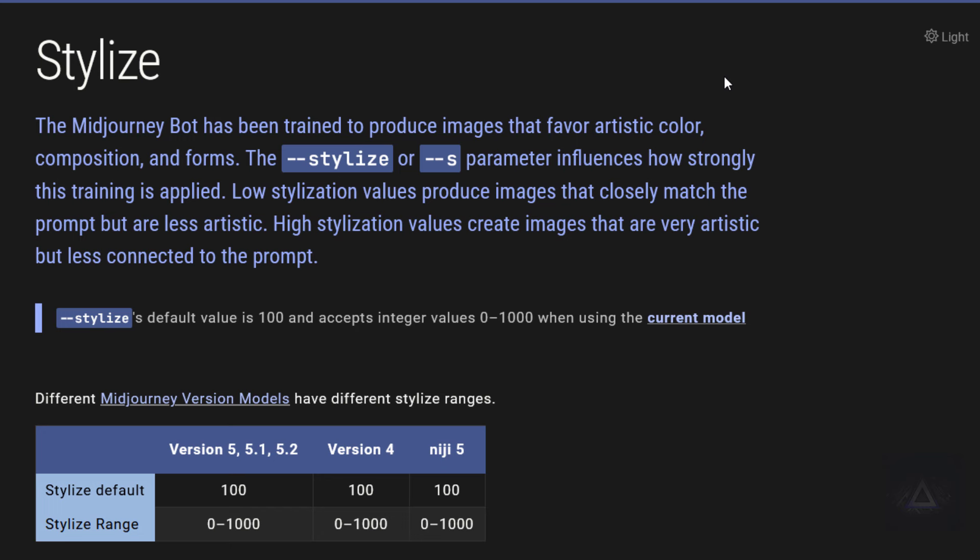So what's new with Midjourney? They've just introduced the Stylize Parameter in their AI for creating artistic images. This is a game-changer because it lets you play with the artistic style of your images, giving you more creative power.